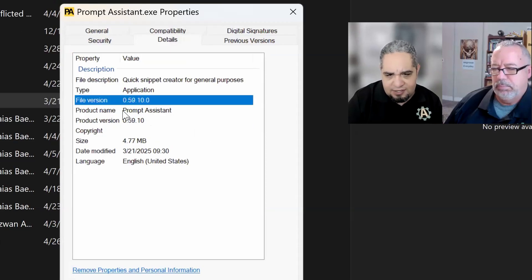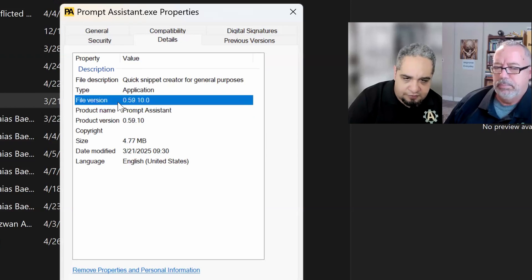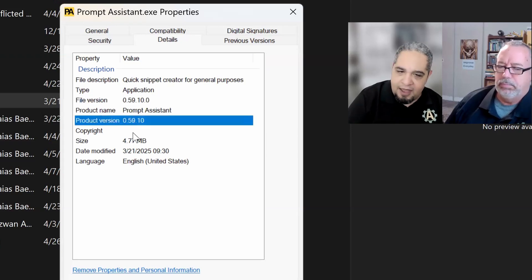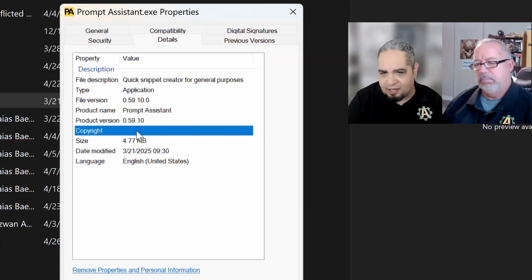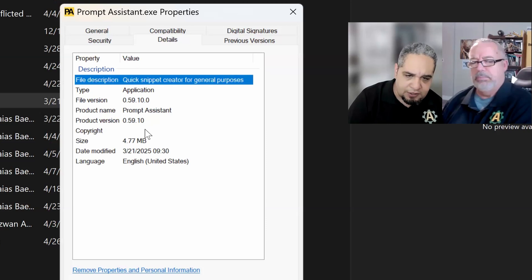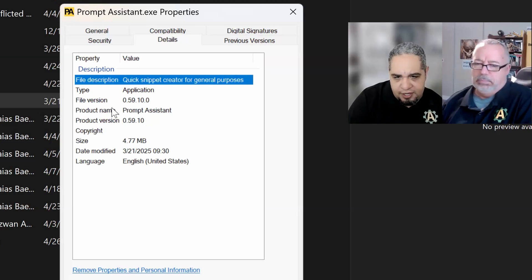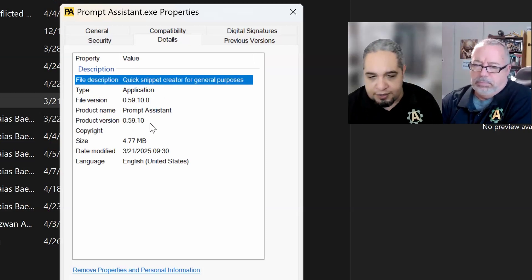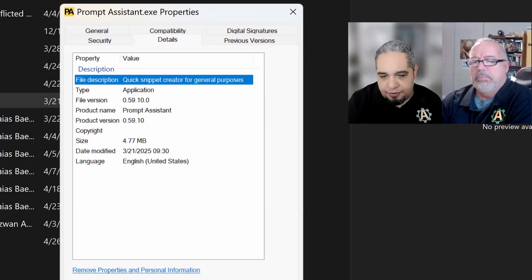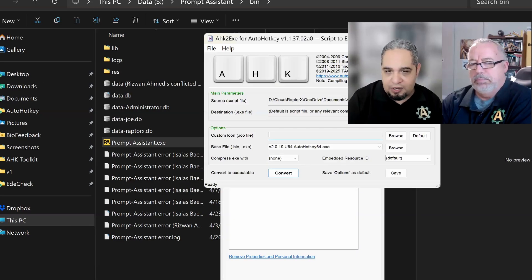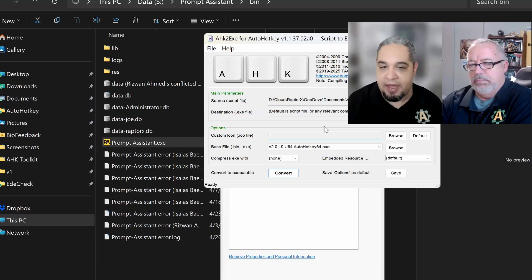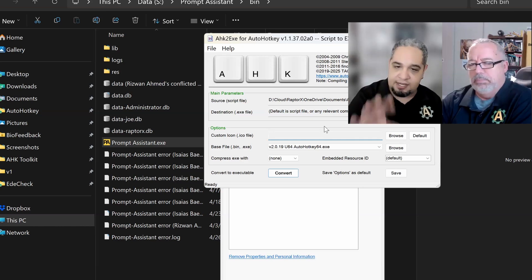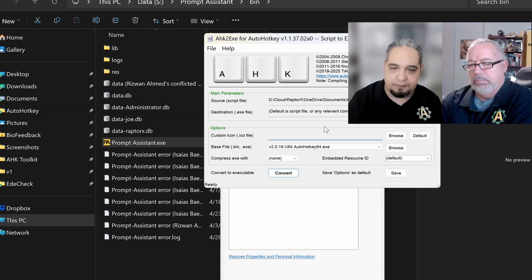And one of the things that we can see here is the product name, called Prompt Assistant, the file version of it, the product version, and other things like the copyright or the file description and so on. All of those little things, you can change them whenever you want to whatever you want. But this graphical user interface doesn't help you with that because in here you can only change the icon. So how can you change those?